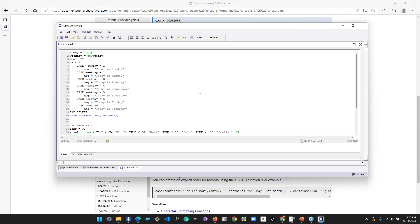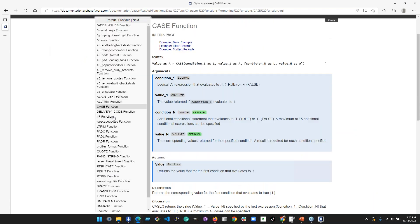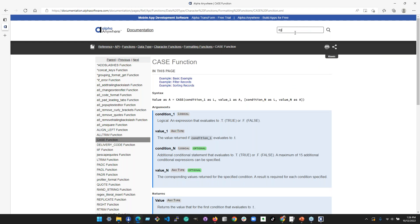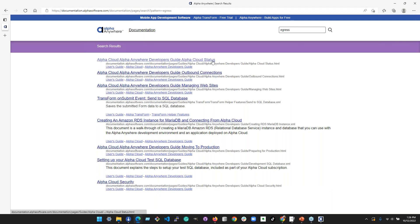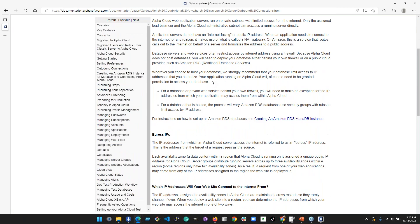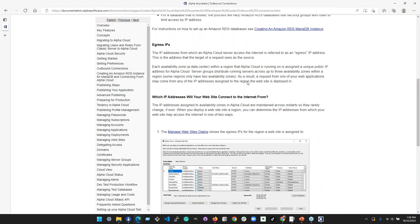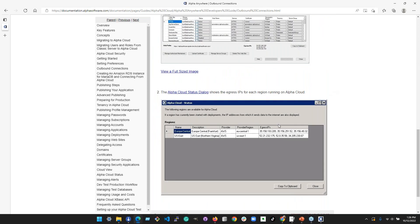Now a question about Alpha Cloud: the user's firewall person wants to know what must be opened on the firewall so Alpha Cloud can access their on-premise SQL tables. The question is whether the egress IP listed in Alpha Anywhere is the one to provide to the firewall person. The answer is yes. There are two or three IPs Alpha Cloud communicates out of, and they vary by region — EU Central and US East show different IPs.